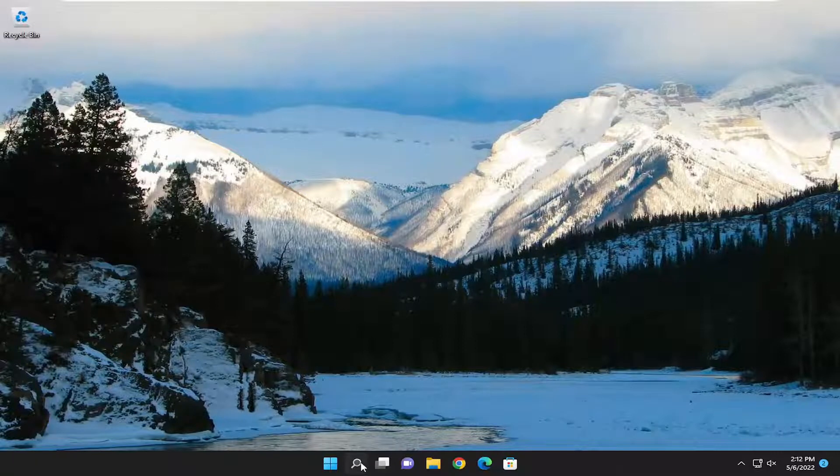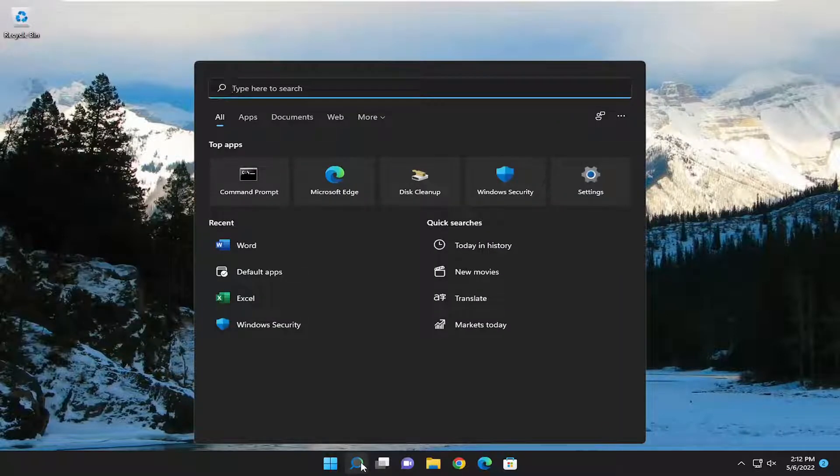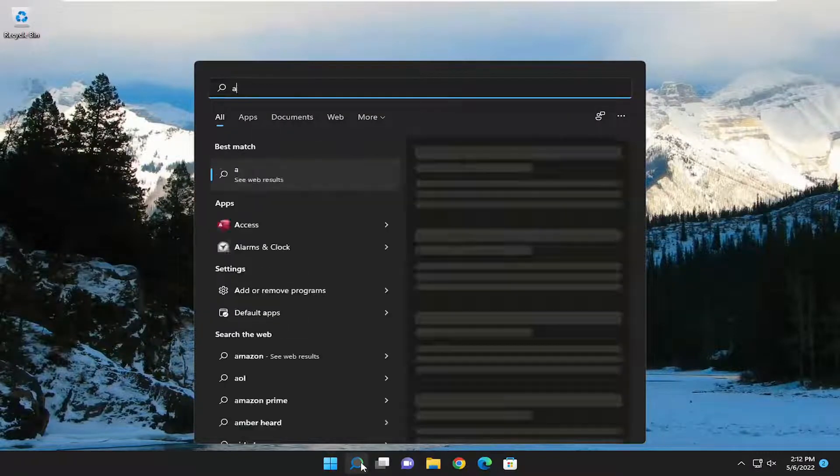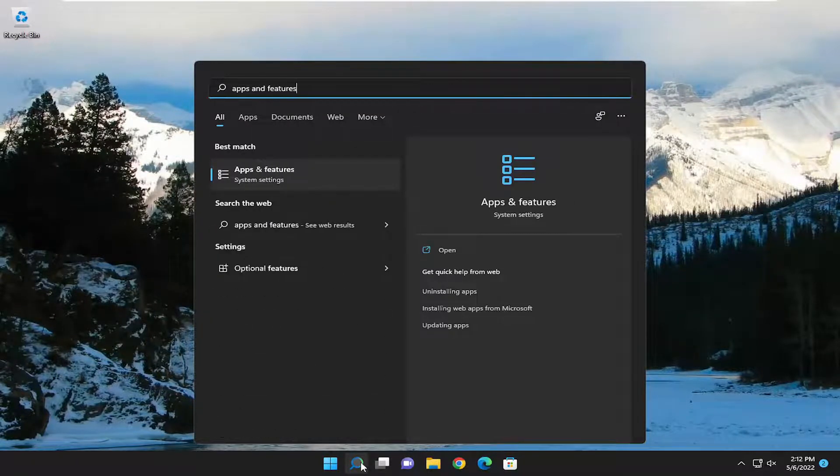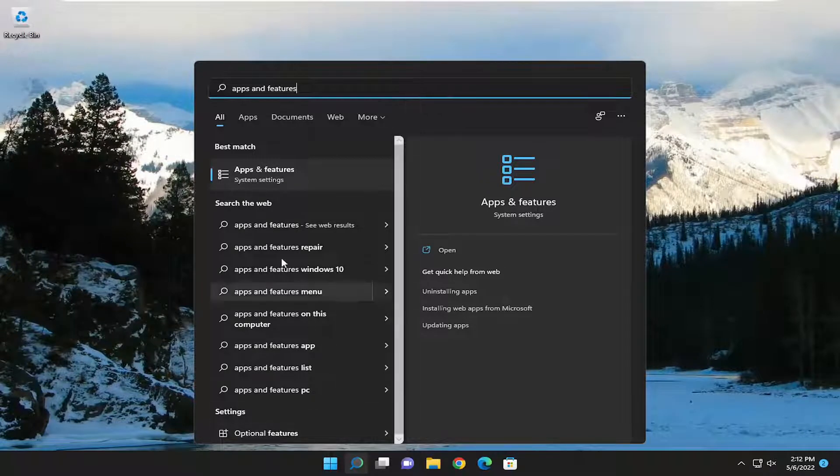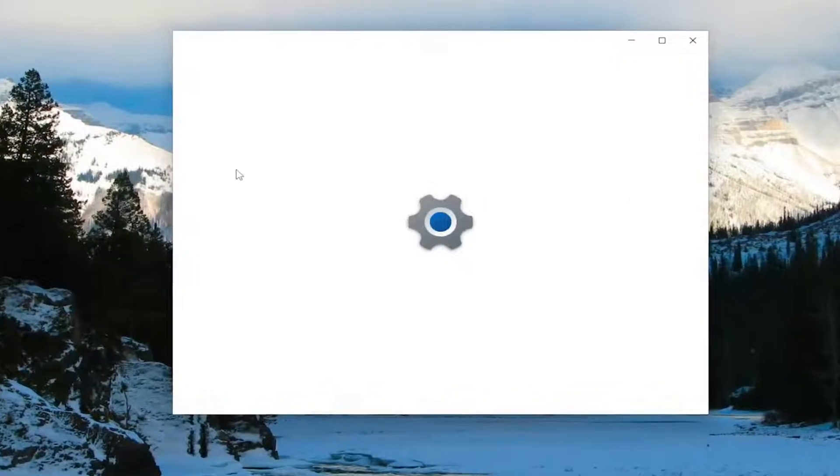So we are going to start off by opening up the search menu, and you want to type in apps and features. Best result, check it back with apps and features. Go ahead and open that up.